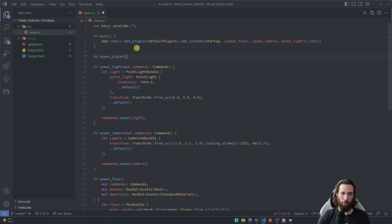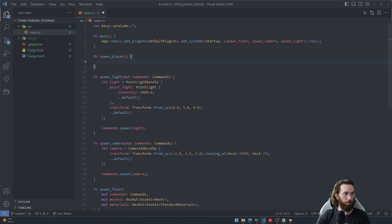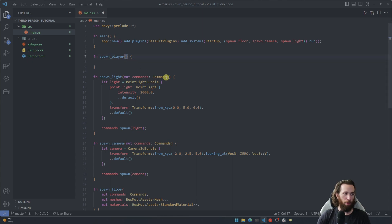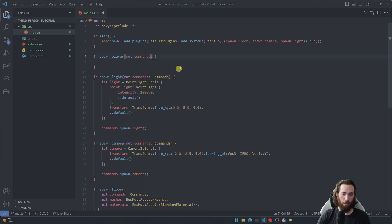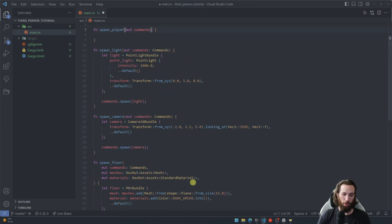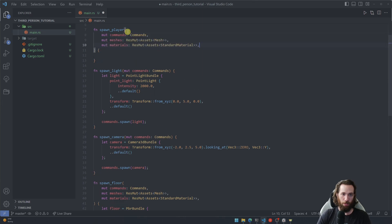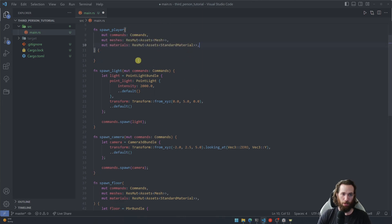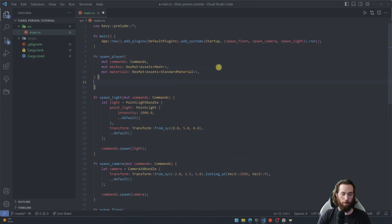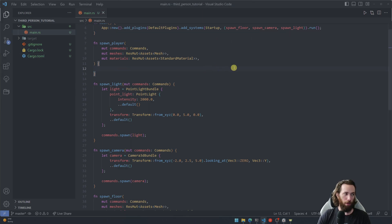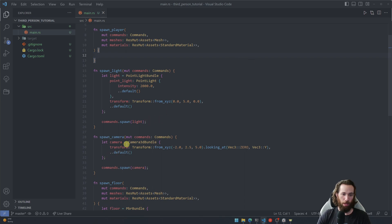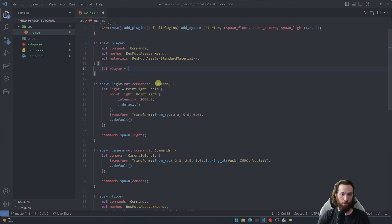All right, let's create the spawn player function. And for this one we're actually going to need all of these just like the floor because it's going to be very similar to the floor. So I'm just going to steal them straight from the floor there. And then also it's going to be similar to, oh no, not that similar. I won't copy it. We'll just make it from scratch here.